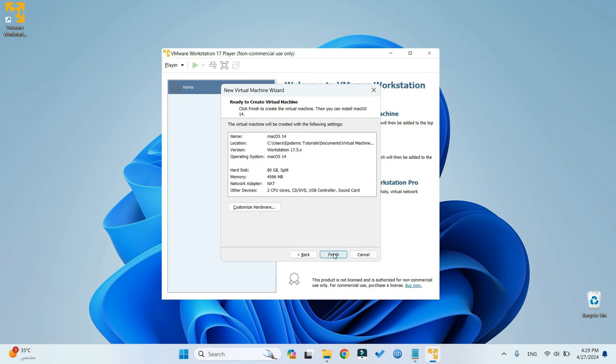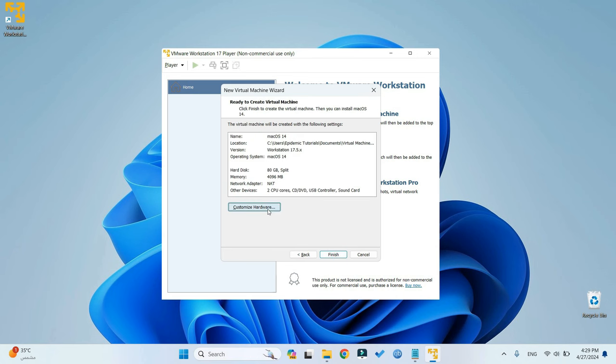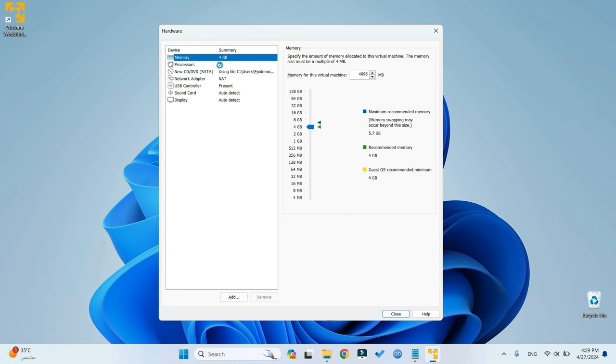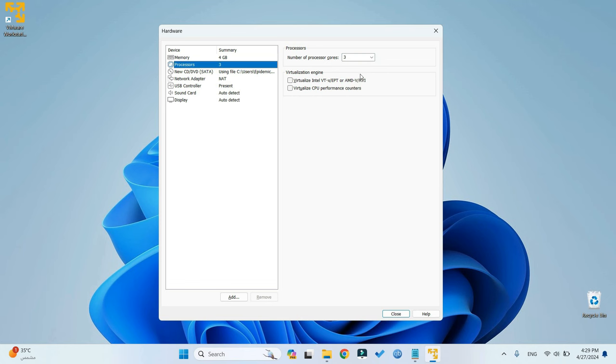Next, customize hardware. Now the memory here is your RAM, which you can increase to whatever you want. In my case, I have 8 gigs of RAM, so I'm going to allocate 4 gigabytes, which should be OK. Go to Processor and then set the number of cores. I can run up to 8, so I'm going to allocate 3. And then we can click on Close and Finish.